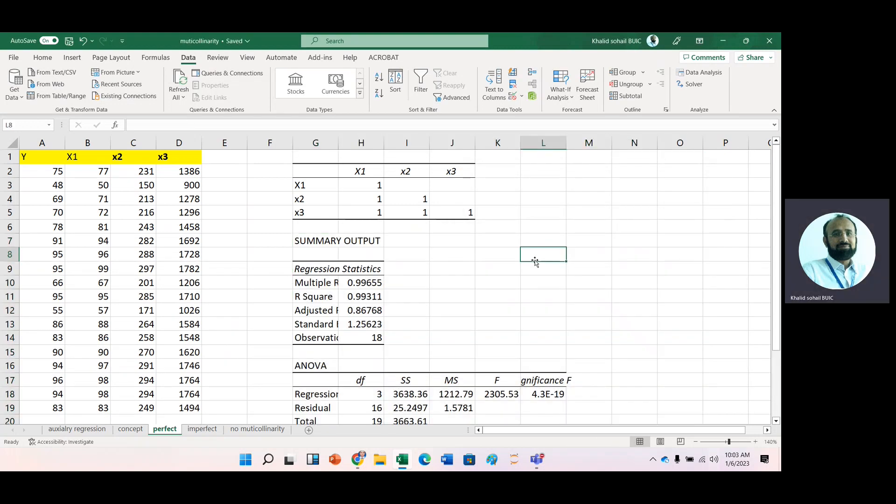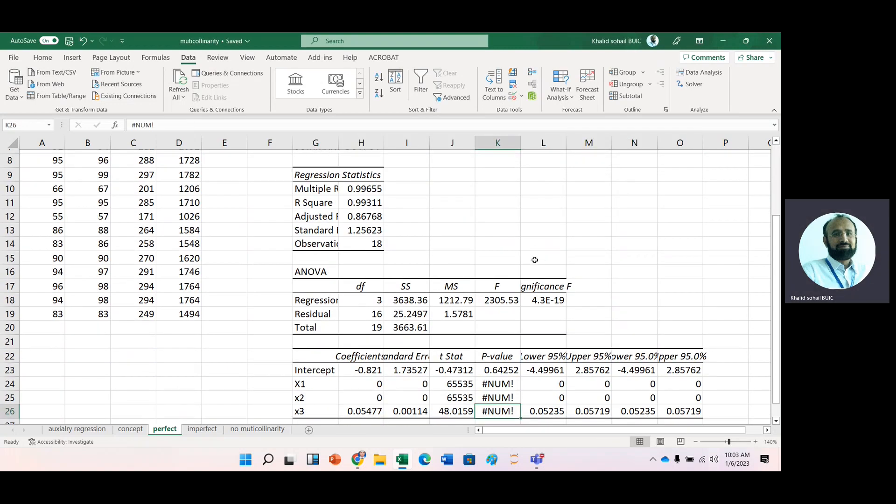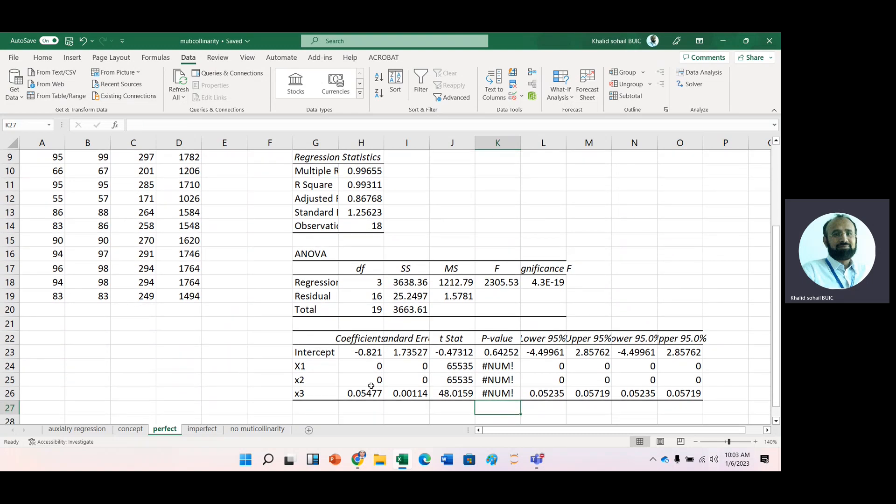Now observe these coefficients. Here you can see that we have X1, X2, zero estimate and even just look at these p-values here. These p-values are not calculated.